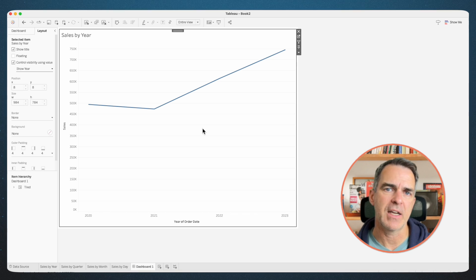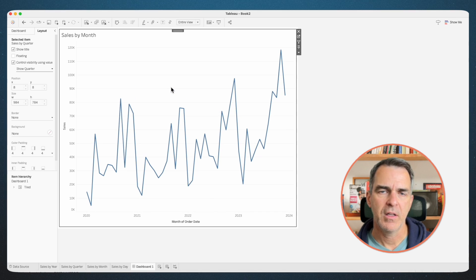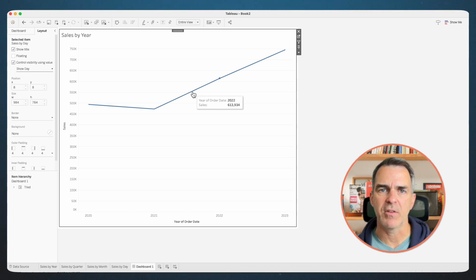Now let's test out our dynamic zone visibility. Click on a year and it drills down by quarter. Click on a quarter, it drills down by month. Click on a month and it drills down by day. Click on a day and it goes back to the year level. This is working exactly the way we want. However, it's not filtering based on the year, quarter, or month that we select, so let's work on that next. We need to create three more actions — these are going to be used for the filtering.